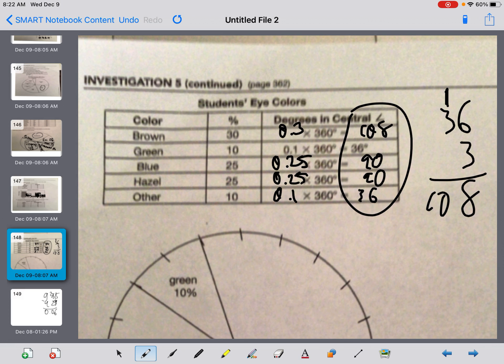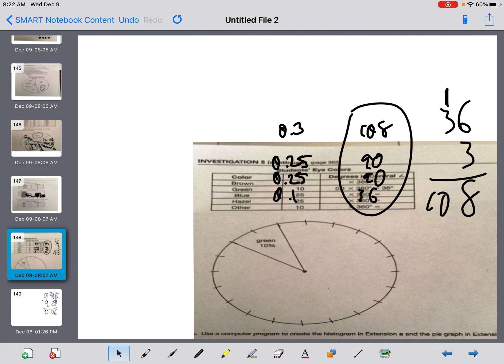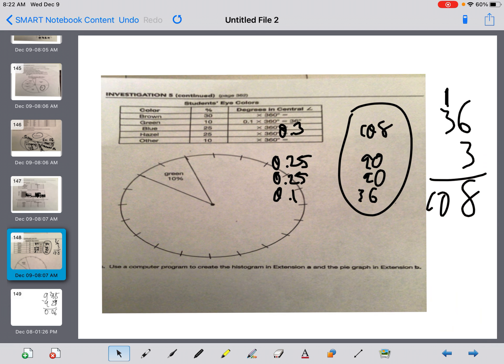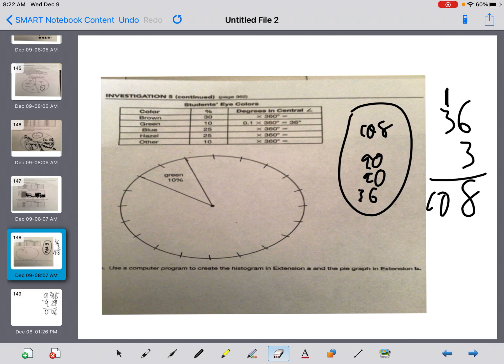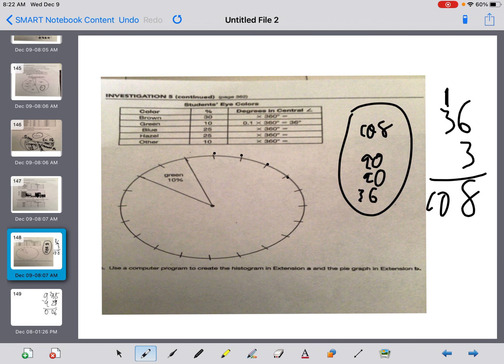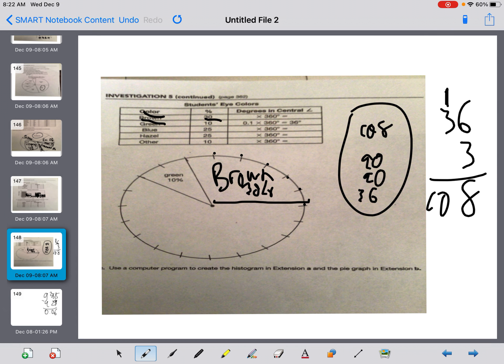Now my job is to fill this in. Now, they made this very nice for me because every tick mark here is 5%. Let me erase that so that's not confusing to you. So every tick mark here is 5%. So I'm just going to go to this one. I need to get to 30. That's 5, 10, 15, 20, 25, 30. This would be brown at 30%. Next one. Green is done for me. Blue is 25. 5, 10, 15, 20, 25. That's blue at 25%.